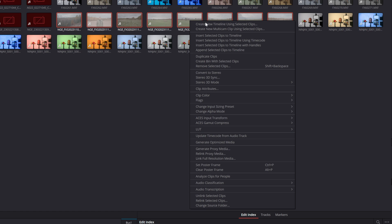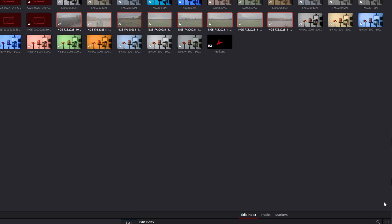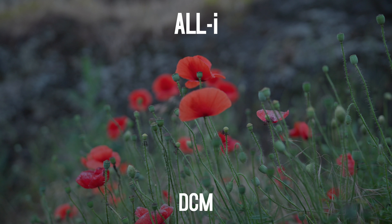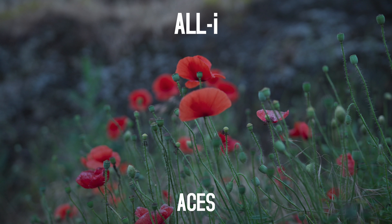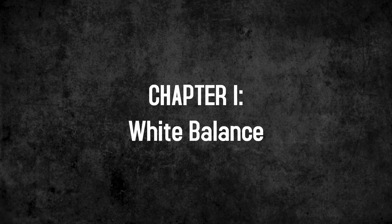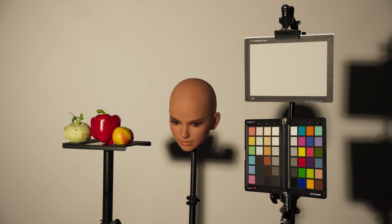In the last two variants, Resolve takes care of the color management for us and either automatically detects the color space in which the material was recorded, or we must define it. With all three methods, the end result looks different and has its own advantages and disadvantages. I will mainly focus on an ACES workflow because it has mostly delivered reliable results in my tests and is generally a cross-program standard. To determine how much color information is retained in each case, I conducted a test with different cameras and extreme white balance adjustments.